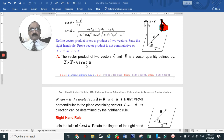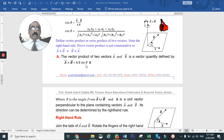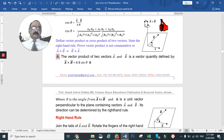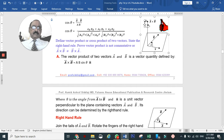n̂ is a unit vector. Its direction is perpendicular to the plane containing vectors A and B. So A cross B lies along the unit vector n̂, which is perpendicular to that plane.